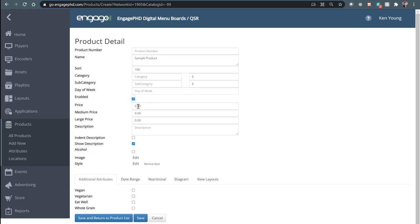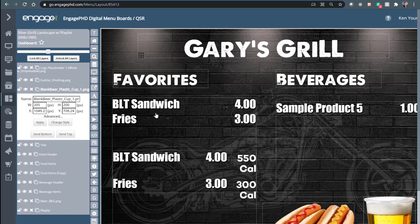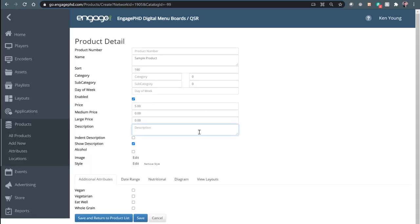You have a couple of price points by default: regular price, medium, and large price. You can certainly create additional attributes if you need a fourth price point. Almost everybody uses the regular price, so just add a price in there. The description is exactly the way you want that text to display — maybe underneath the product name. When setting up your layout, that text is going to display somewhere below the product name, exactly the way you type it. All capital letters means that's exactly how it will display on the layout design.